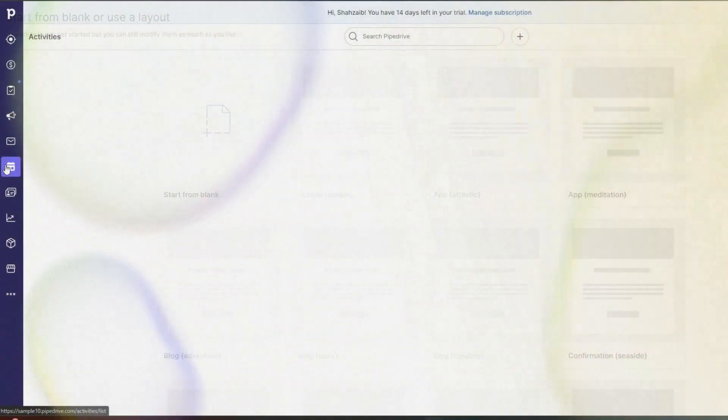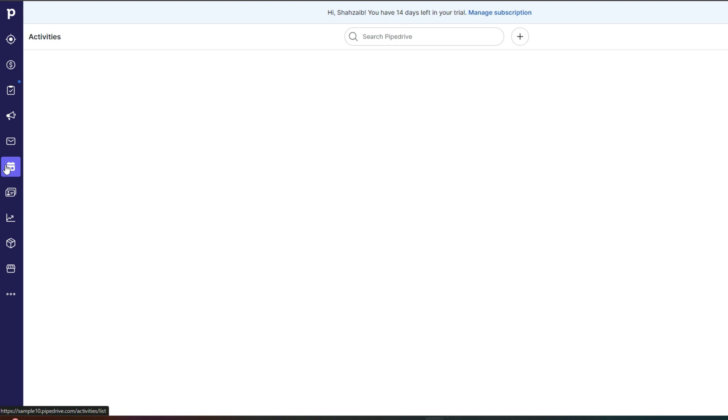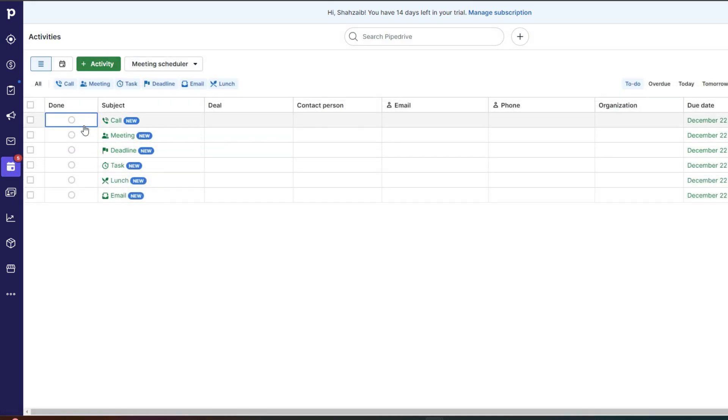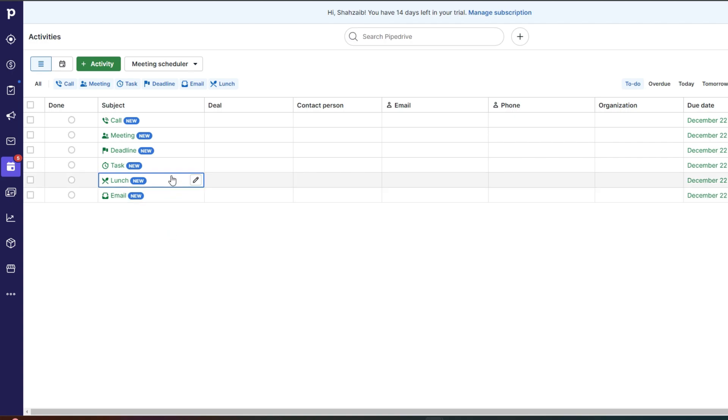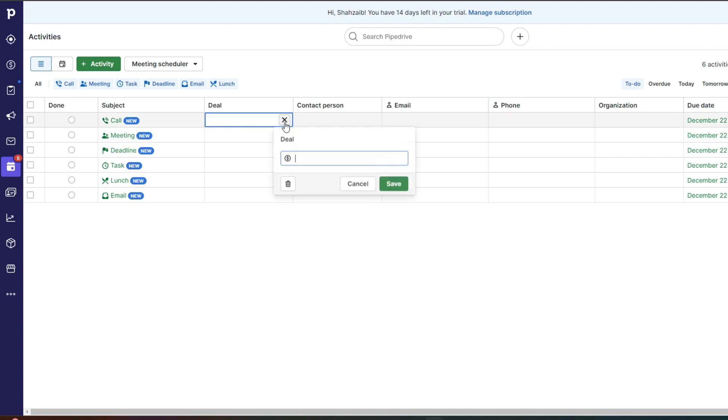Now after that, you have activities. Now in this activity section, you can manage your entire business. So for your entire meetings, your entire office, all of your employees can add all of their activities over here, which will enable you to see how further along you are in a specific deal, where you can also denote the deal and the contact person.